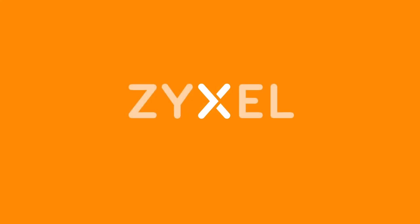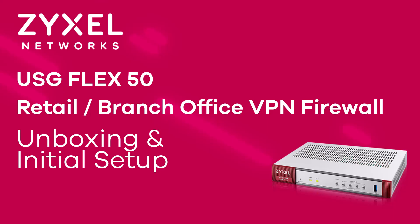We're Zyxel and we're your networking ally. We are always happy to serve you with new videos, so subscribe to our channel and click the bell to get notified. Zyxel Support Campus is always up to date with you.